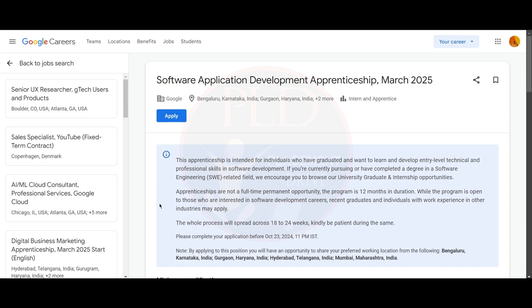Hello everyone, welcome back to our channel. Today we have a job update from Google, and it is a Software Application Development Apprenticeship. The job locations are Bengaluru, Gurugram, Hyderabad, and Mumbai. Now let's see about this role.